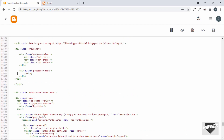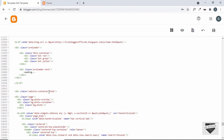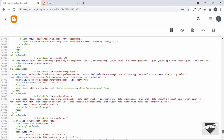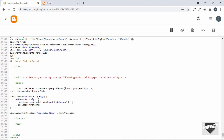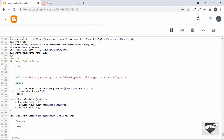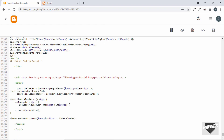We already have the hide class on the website-container division, so by default it should not be displayed. This division contains everything inside our website except the preloader. Now once the preloader is hidden we want to display all the other content. Let's scroll down and add one more line of code in our JavaScript. We already have the line that adds the hide class to the preloader. Now let's remove the hide class from the website-container. We'll reference it with const websiteContainer = document.querySelector('.website-container'), then call websiteContainer.classList.remove('hide').